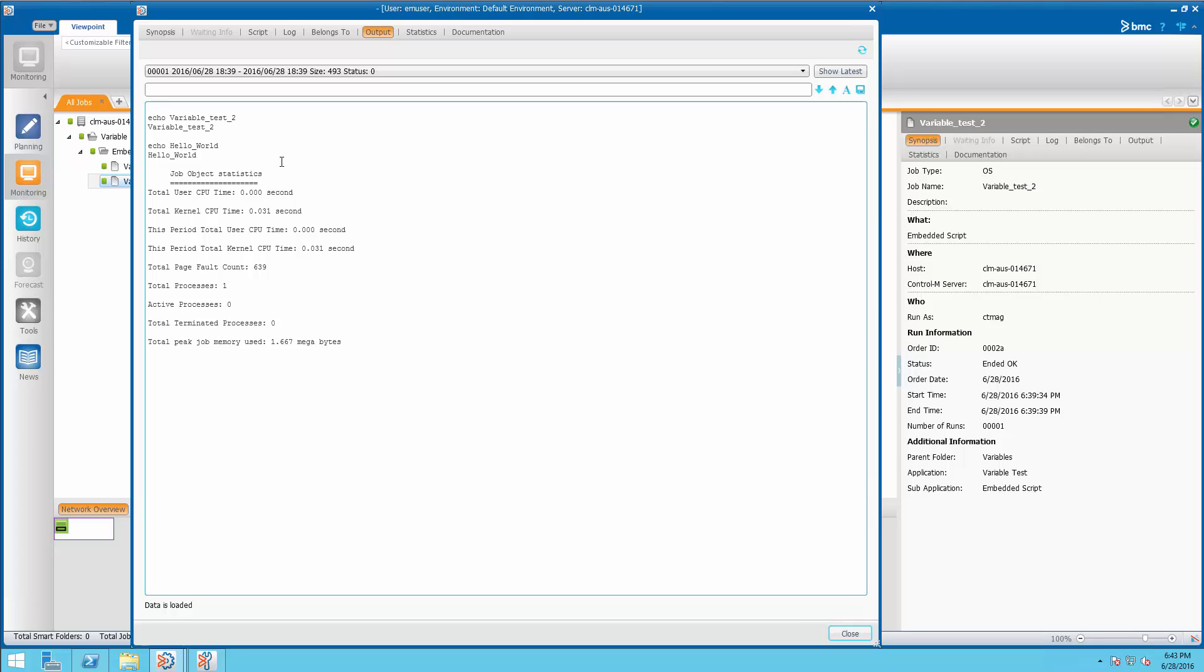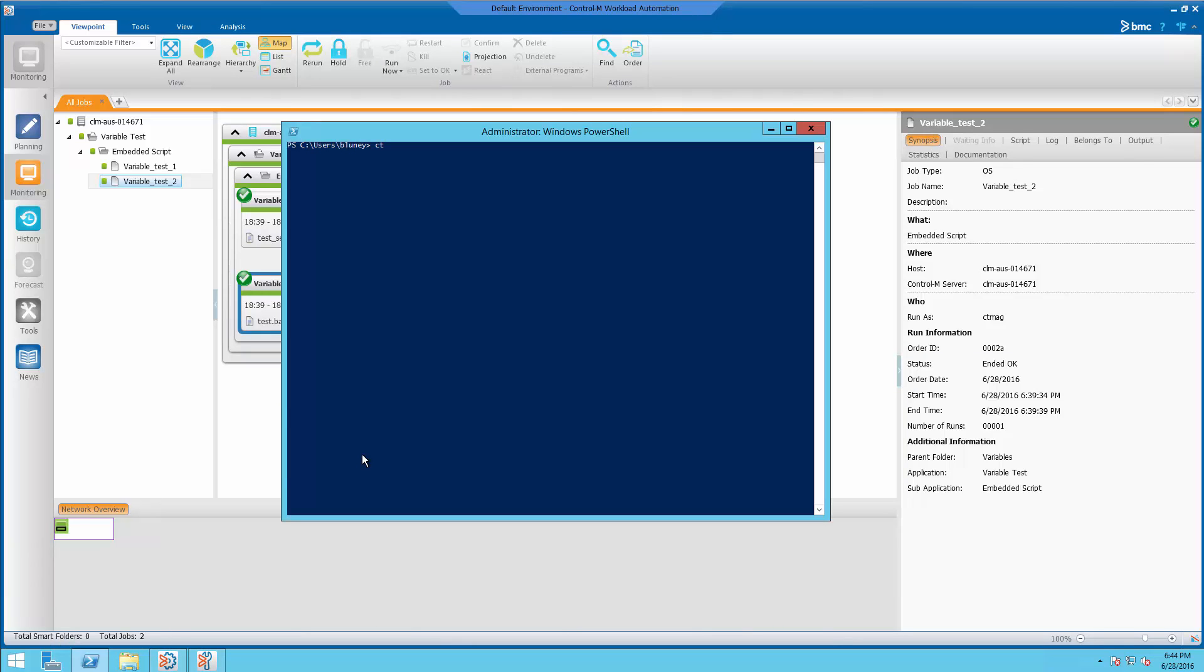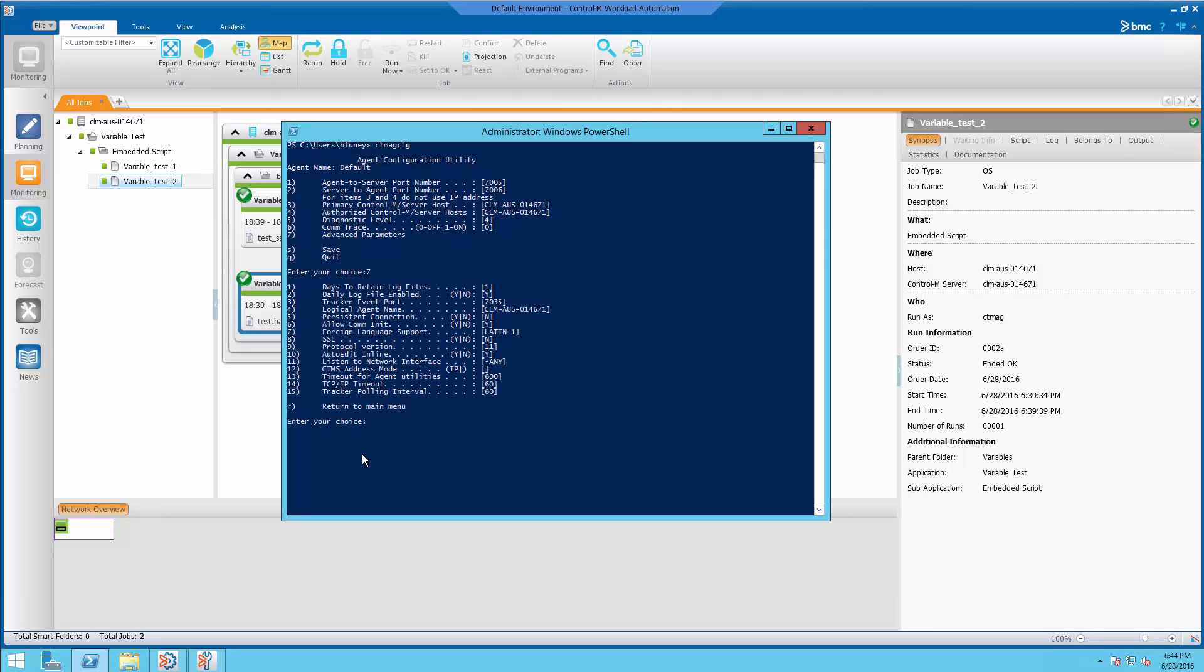This is actually functionality of the agent that's controlled by the auto edit in line parameter. If we run ctmagcfg and go to the advanced settings, we'll see the auto edit in line, which is parameter number 10. When this is set to yes, variables that are sent to the Ctrl-M agent are also defined in the shell that's being called.